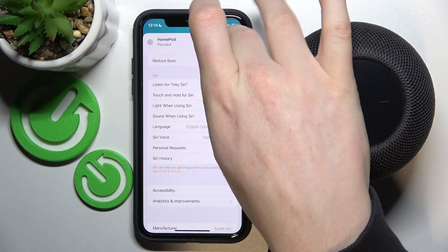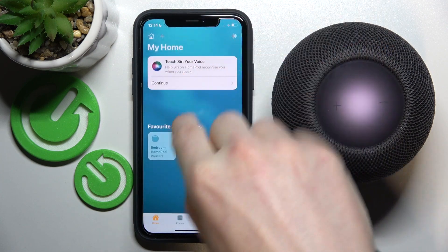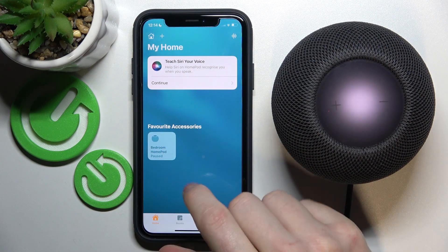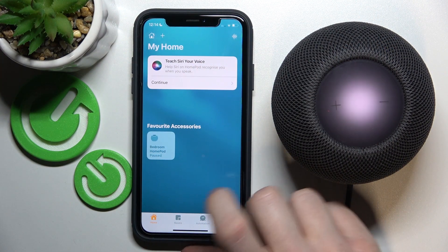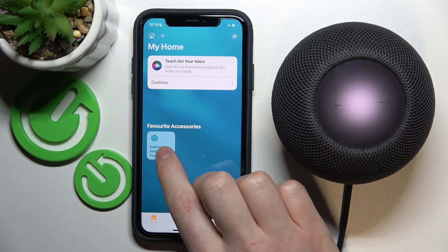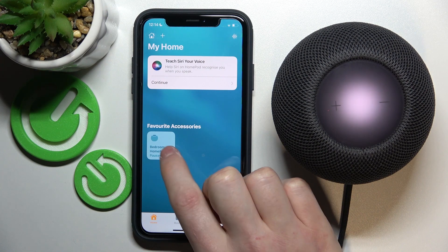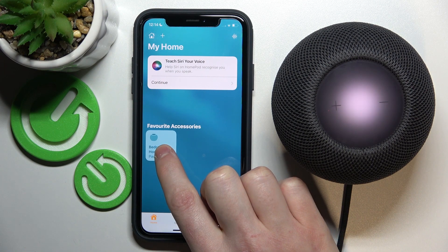From here you need to select the device you want to change the setting for. I have only one so I'm gonna pick that one.